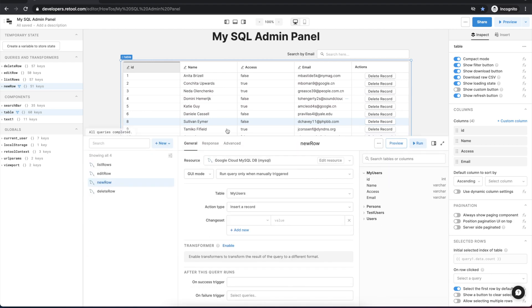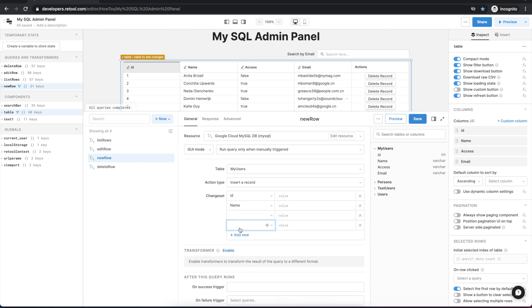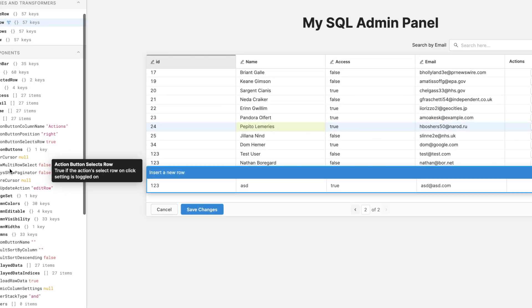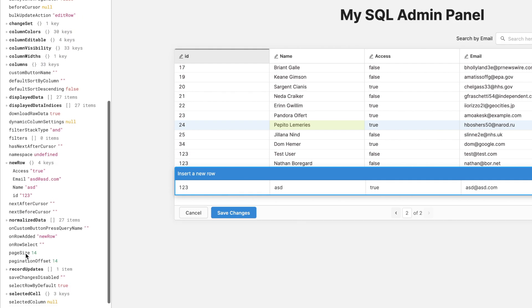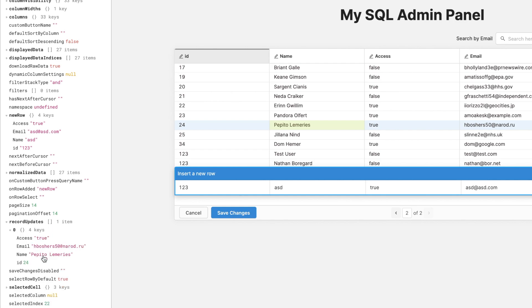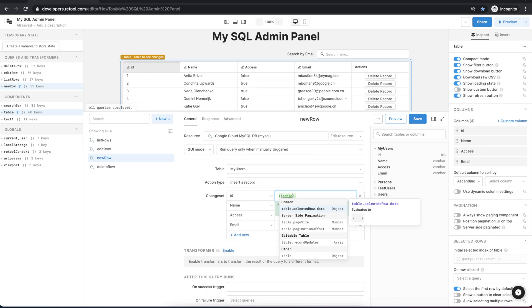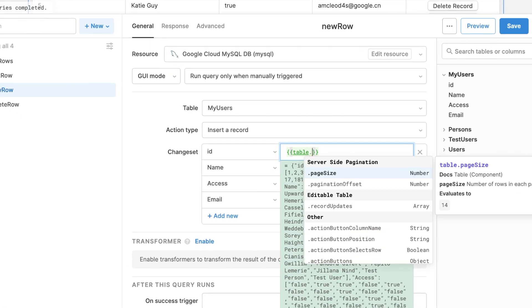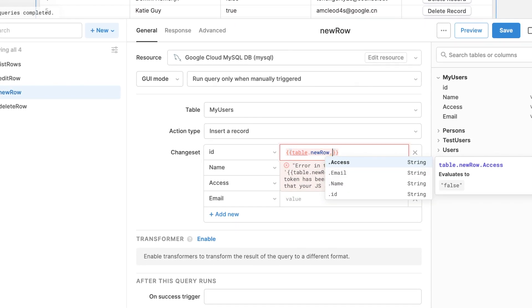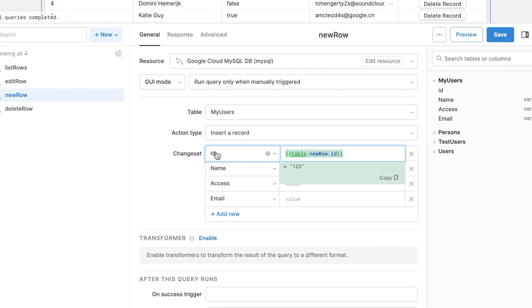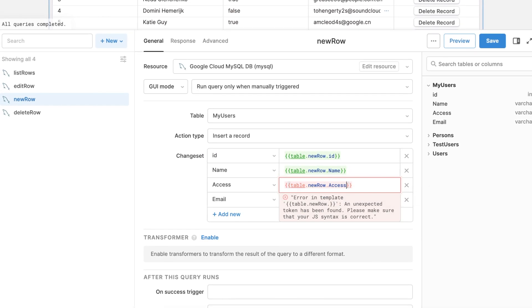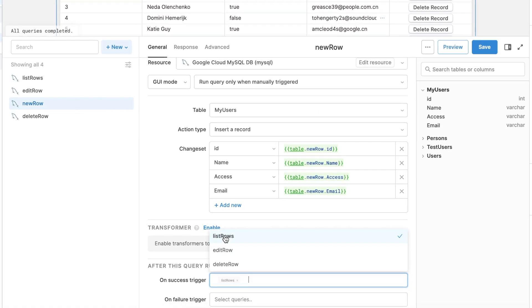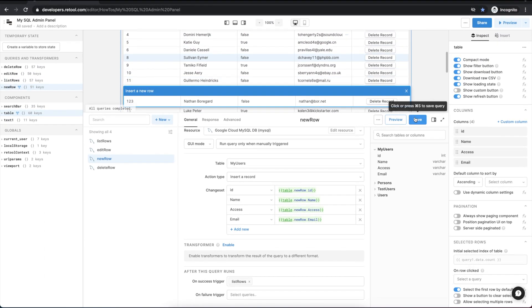And we need to reference these values for the new row in our new row query. So we'll add the individual column names and to reference the values let's zoom out for one second. If you open the left hand panel and select the table you can see that there's a new row property and each of the columns shows up here and you can reference those in your queries. Similarly for editing a row the record updates property is an array of the changes for each of the individual rows. So for our insert record action we'll reference the table.new row properties for each of the correct columns. And we will add a success trigger to list rows so that after we add a new row the table is updated again.